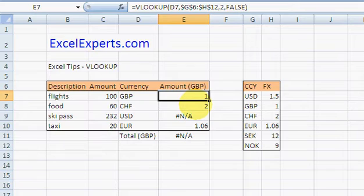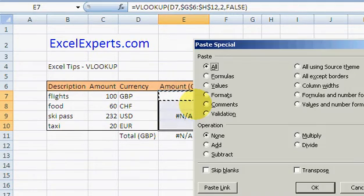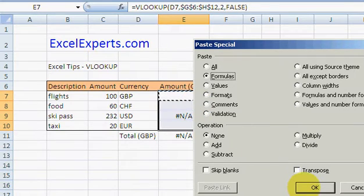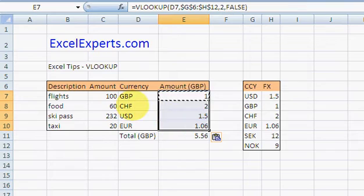So CHF, correct. USD 1.5, correct. EUR 1.06, correct.